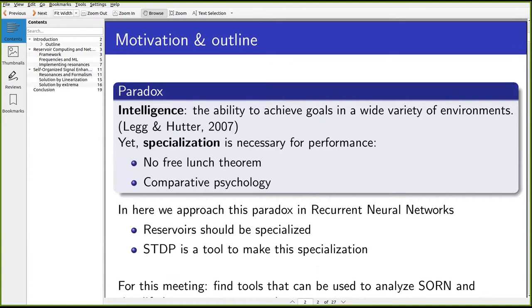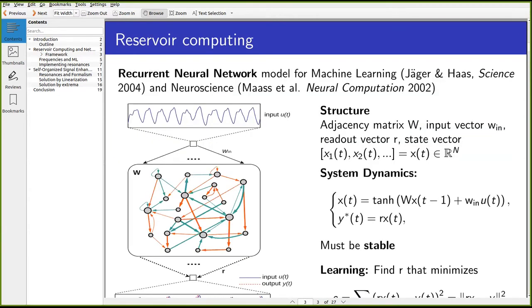The general philosophical motivation is the paradox of intelligence. If you ask 20 different people what intelligence is, they typically say it's the ability to generalize — to do well or solve problems in different scenarios. But this generalization idea is at odds with specialization. In machine learning, the no-free-lunch theorems tell you that to be good at certain problems you have to be bad at others, and this is also observed in comparative psychology.